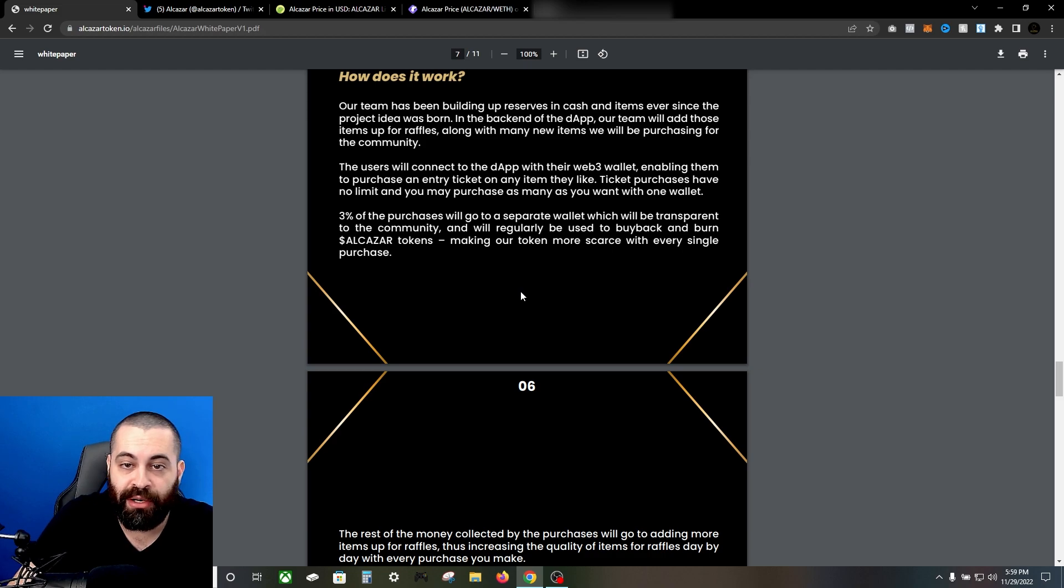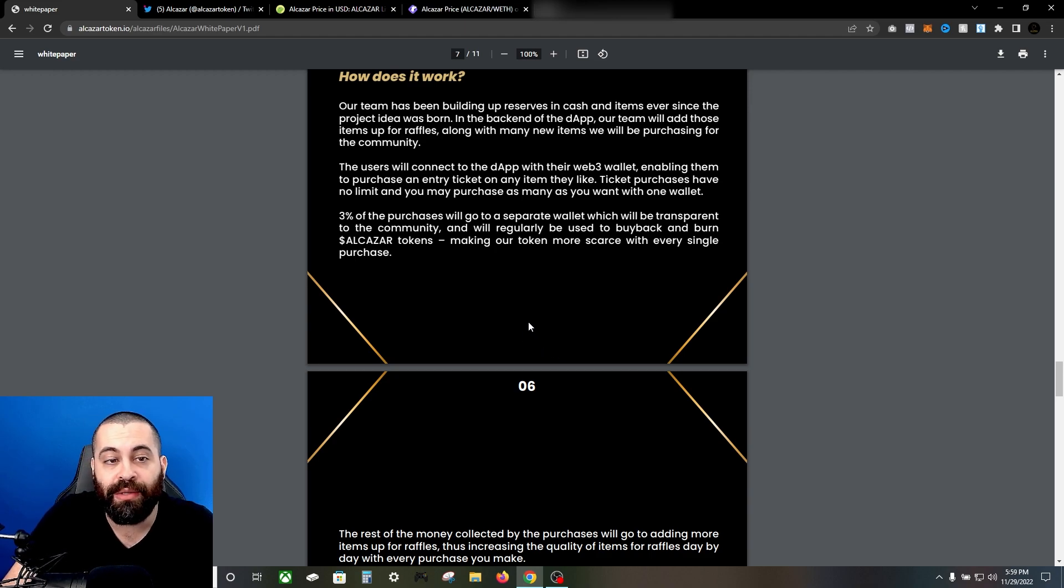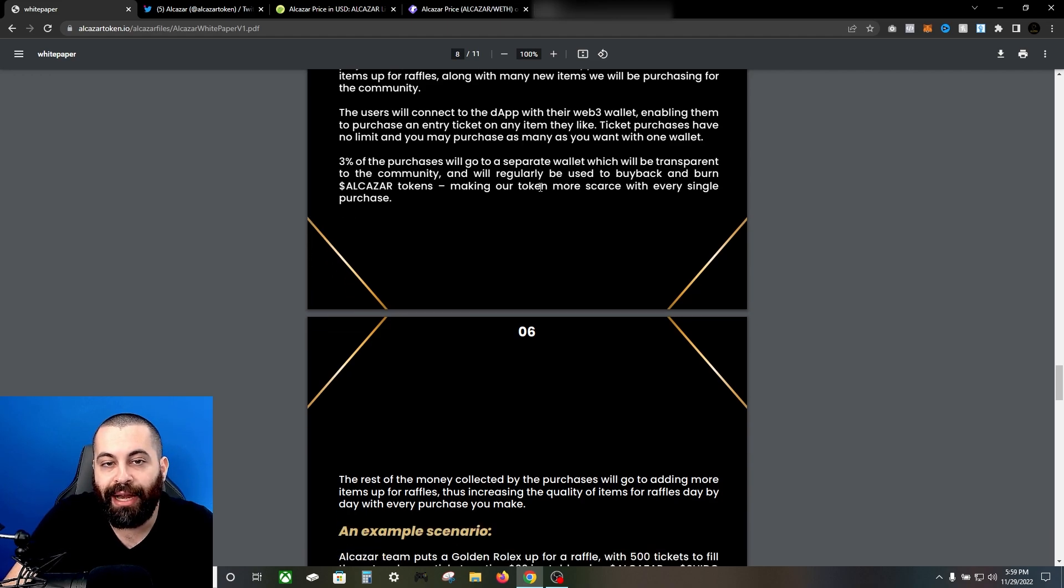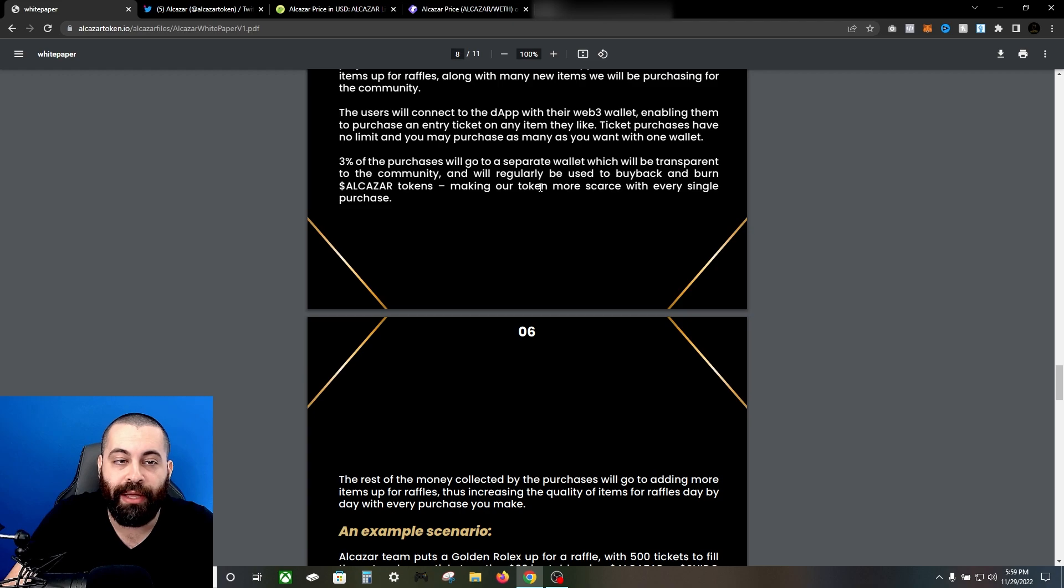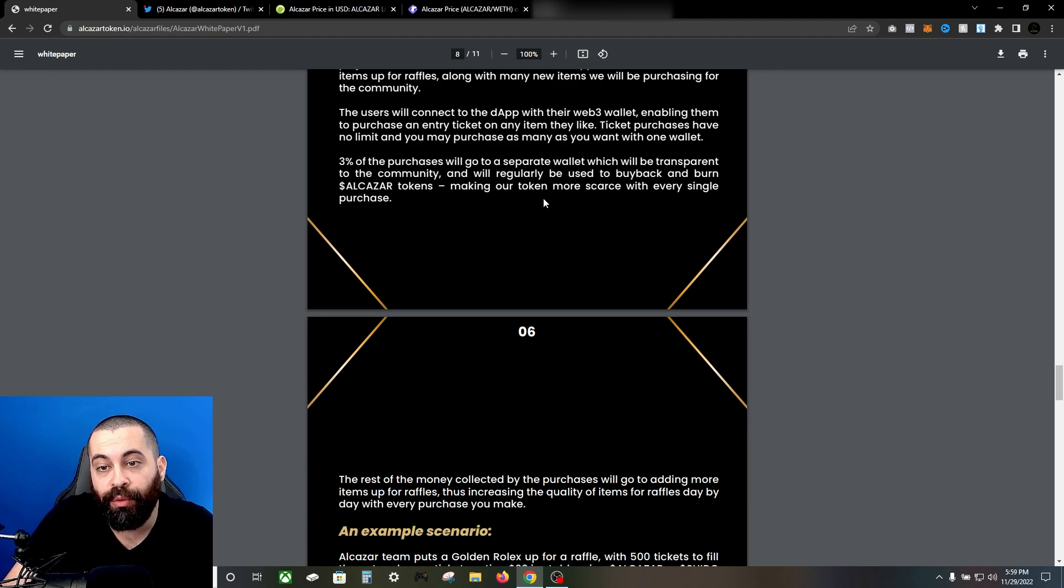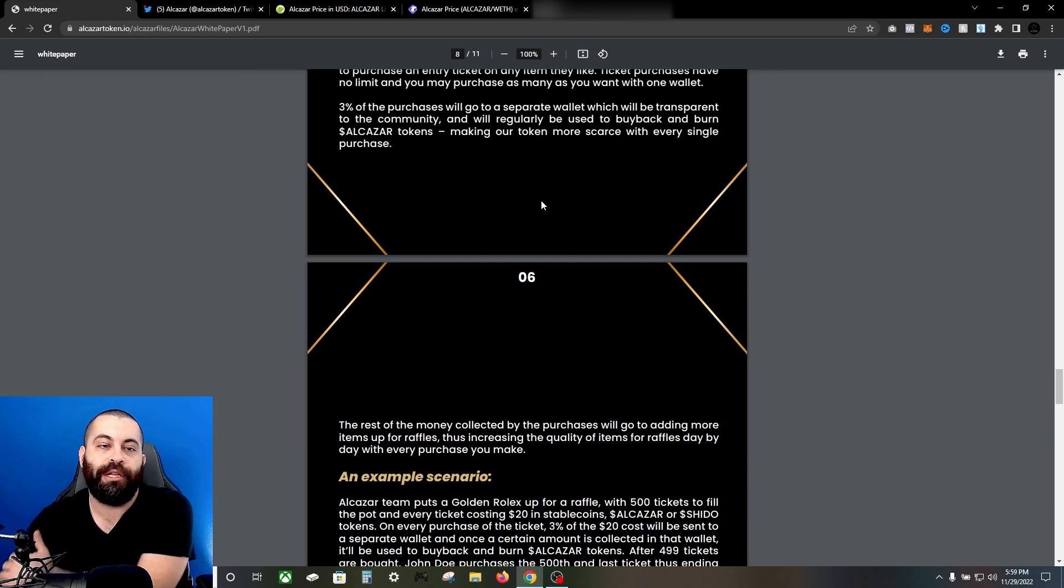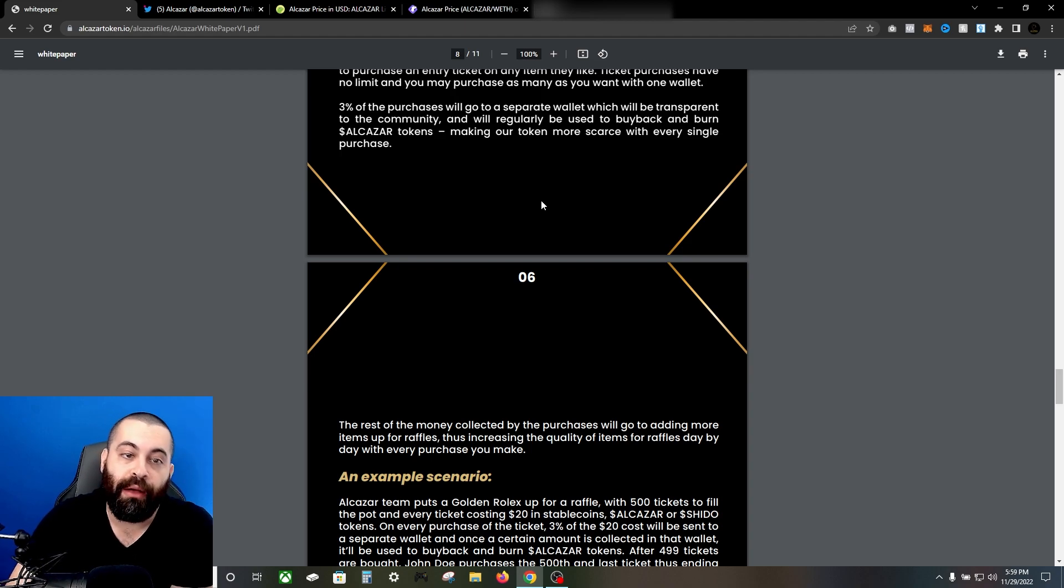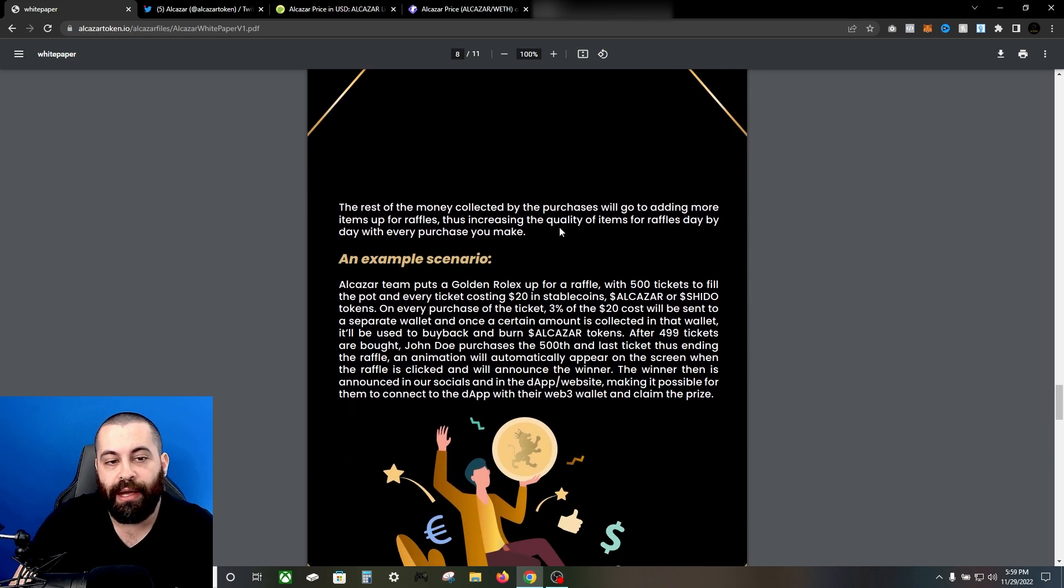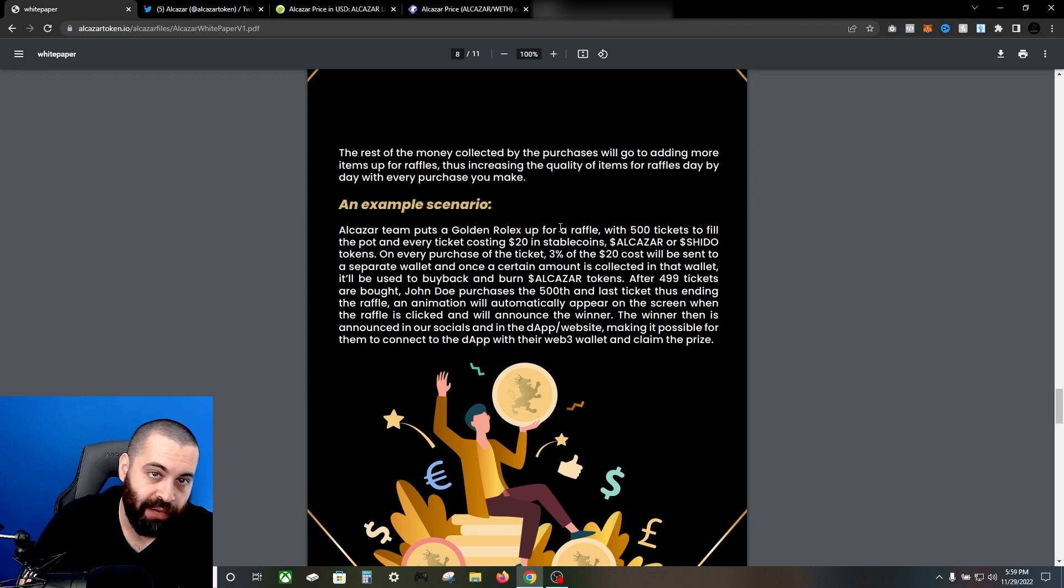How does it work? The team has been building reserves in cash and items ever since the project idea was born. In the back end of the dApp, the team will add those items up for raffles along with many new items they'll be purchasing for the community. The users will connect to the dApp with their Web3 wallet, enabling them to purchase an entry ticket on any item they like. Ticket purchases have no limit and you may purchase as many as you want with one wallet. 3% of the purchases will go to a separate wallet which will be transparent to the community and will be regularly used to buy back and burn Alcazar tokens, making the token more scarce with every single purchase.